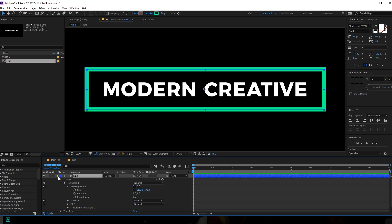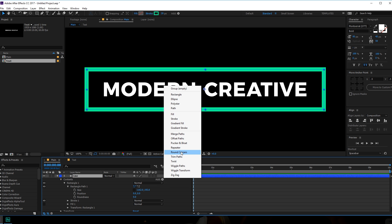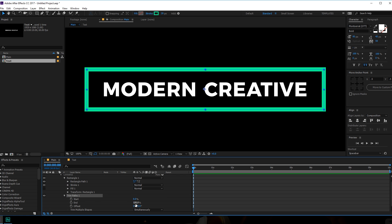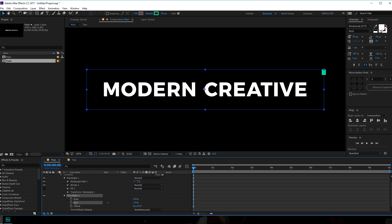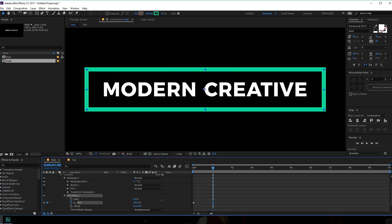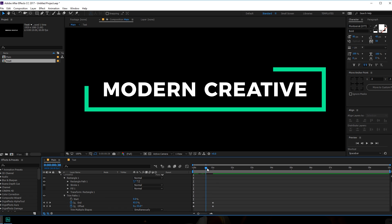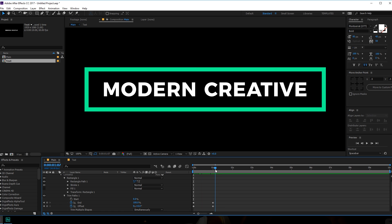Let's add a Trim Path to this. Now we can animate the stroke using the End property. Let's set this to zero and create a keyframe. Let's go to maybe one second forward in time and set this to 100. Then I'm going to create a keyframe on the Offset, go back in time, and set the offset to minus 90. So now we have something like this — pretty cool.